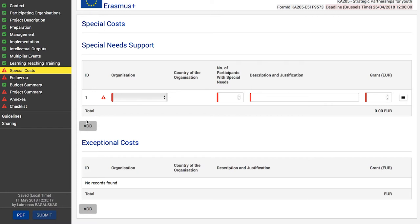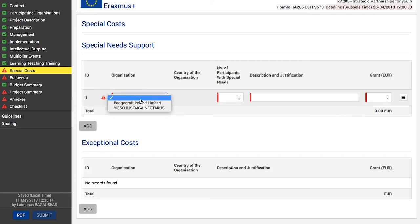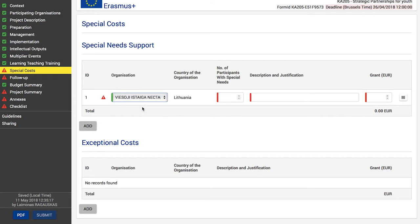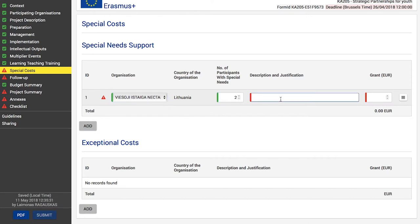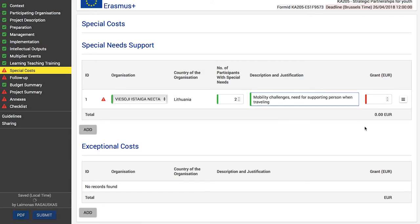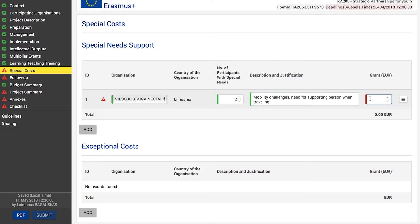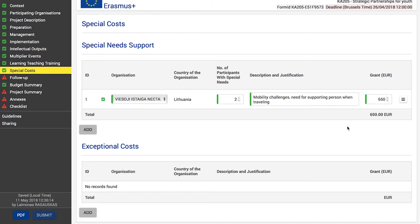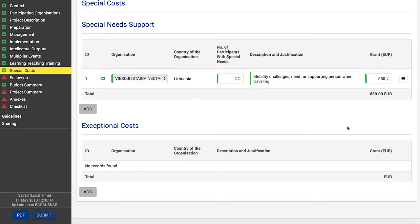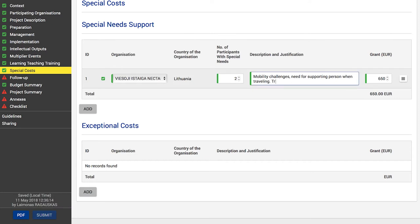Four fields are available to provide the required information. For 'Organization', click the drop-down list and select from the organizations added in the participating organization section. Identify the number of participants, provide a description which should be a justification of special costs for your project activities, and identify the specific grant amount. There are no lump sums, so you can enter 100% of the specific costs directly related to participants with special needs.